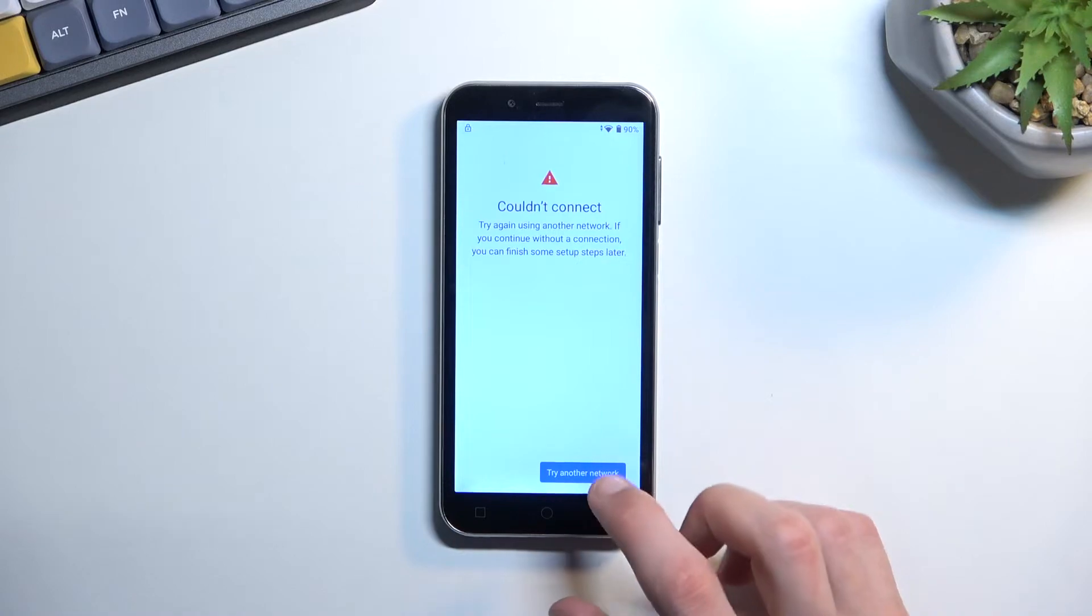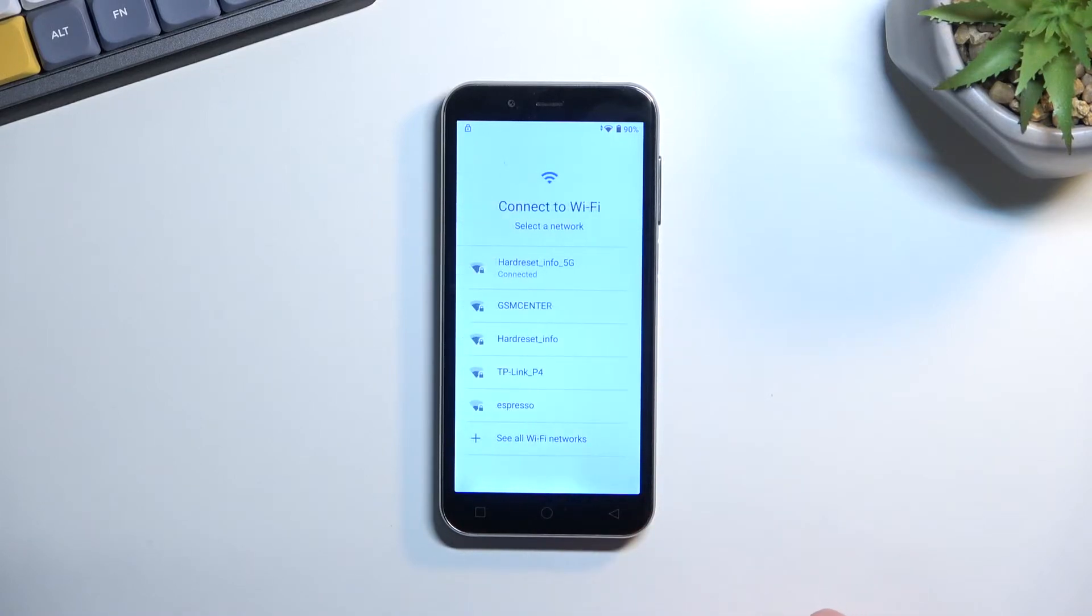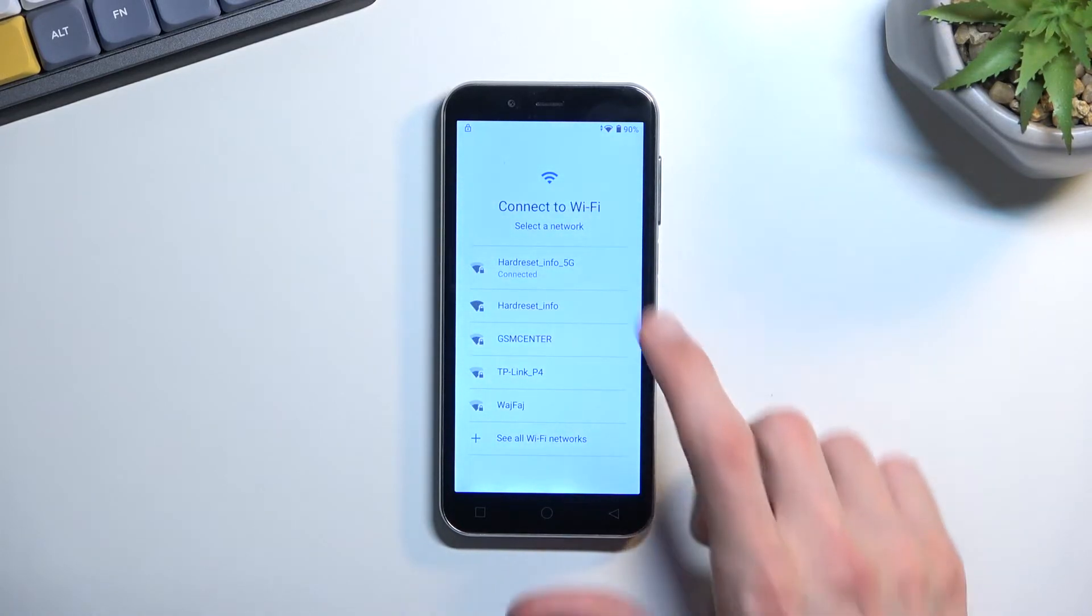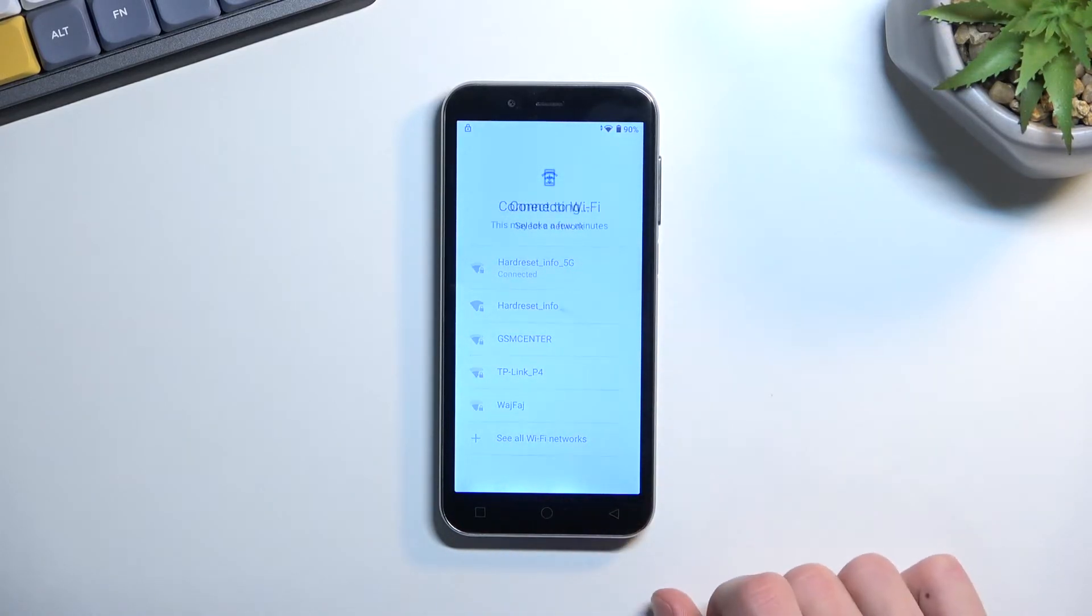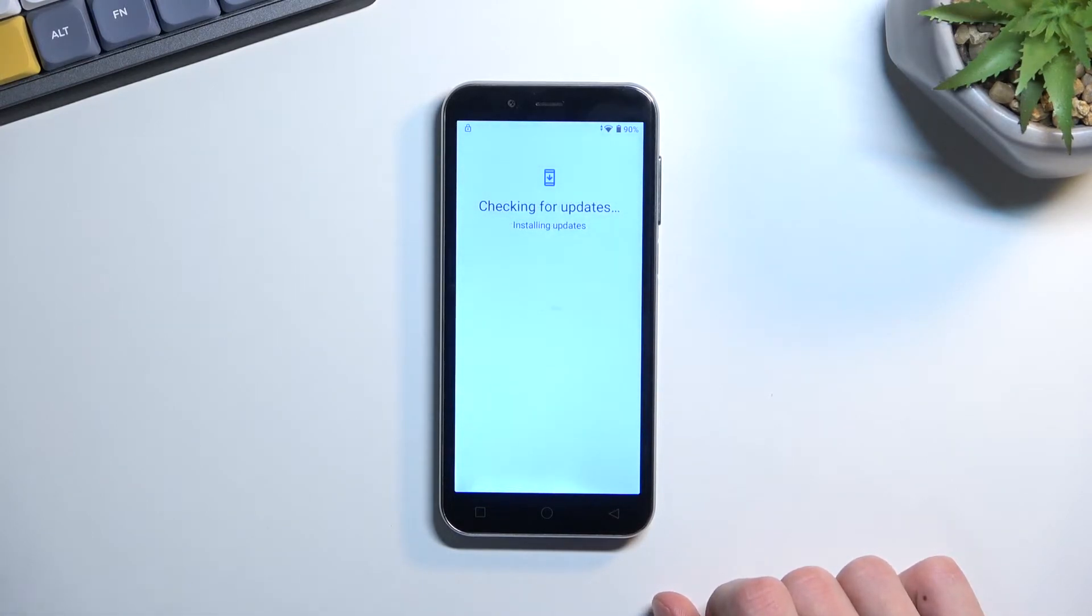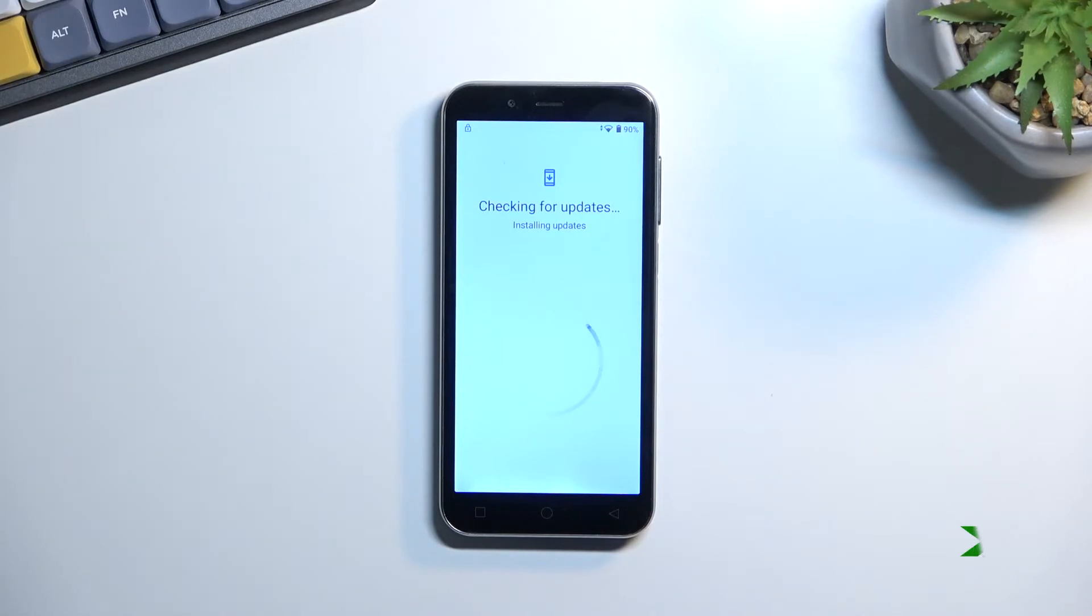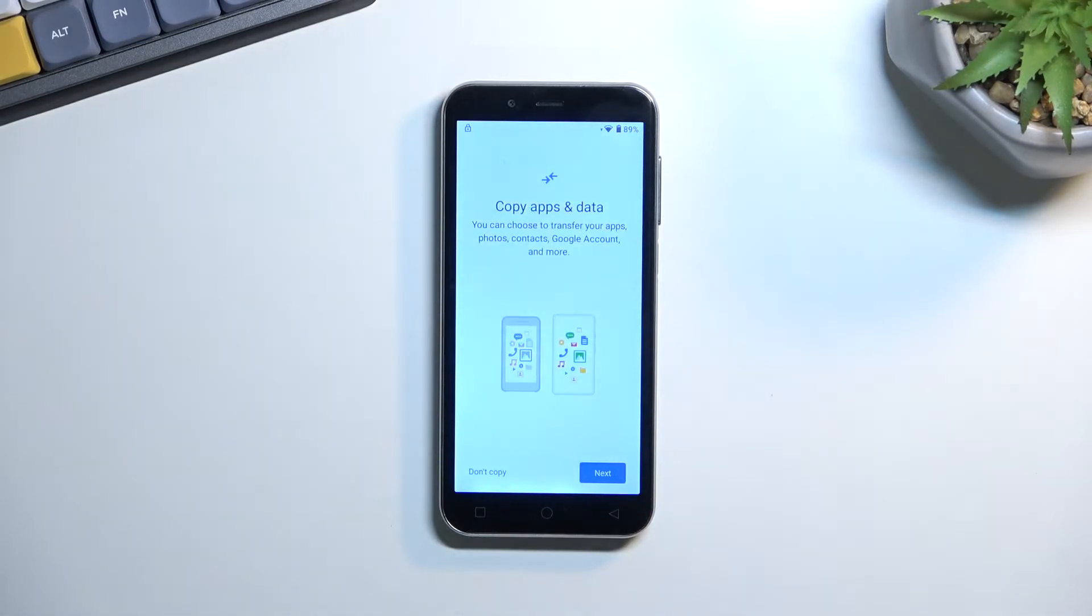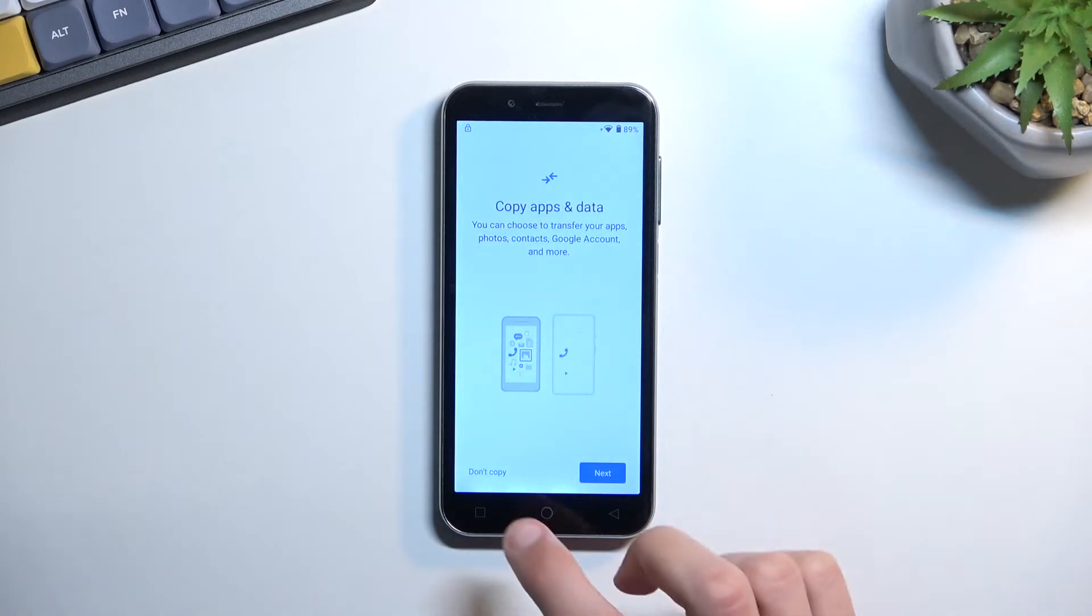Now for some reason it didn't connect, so let's try it again. If it won't work, I'm just going to switch to a different network. Okay, so there we go.